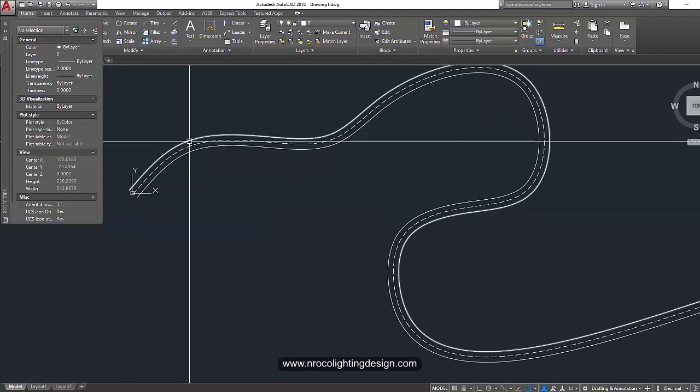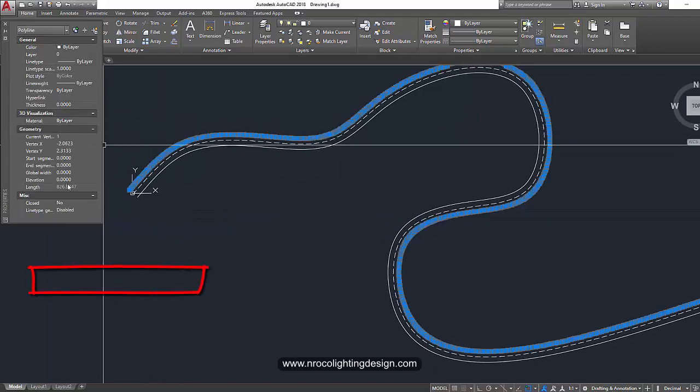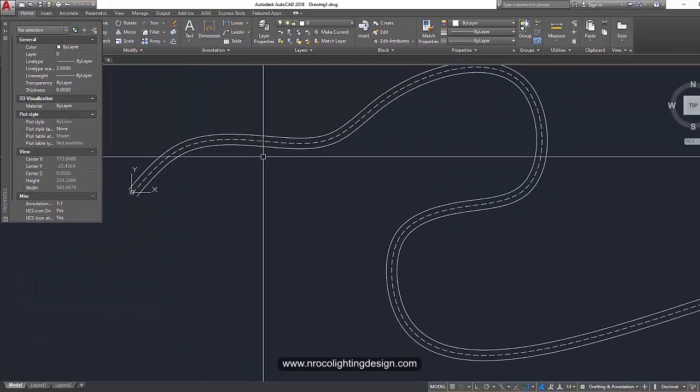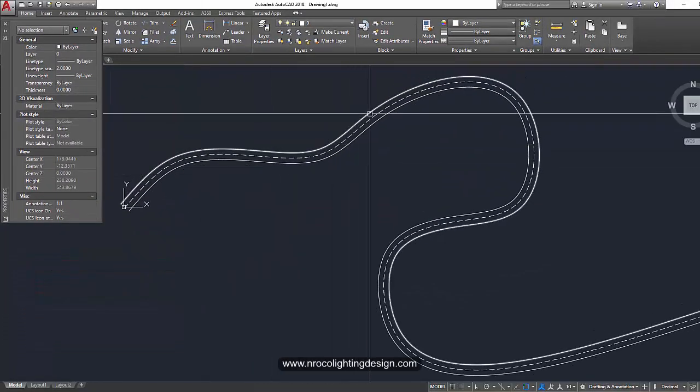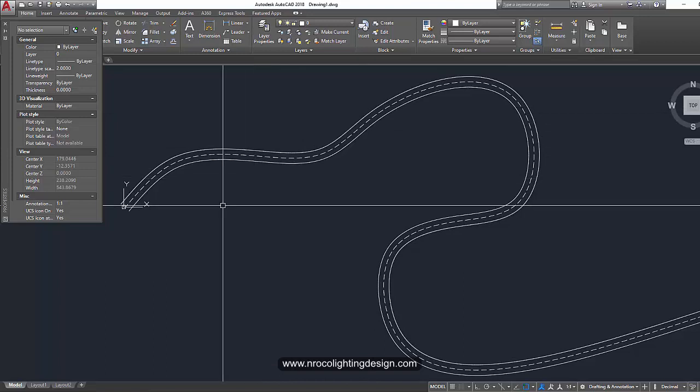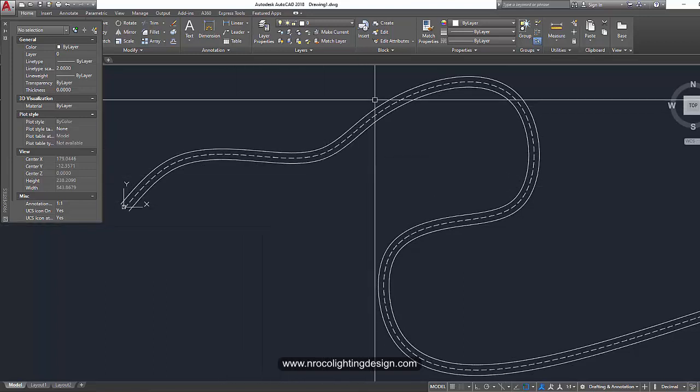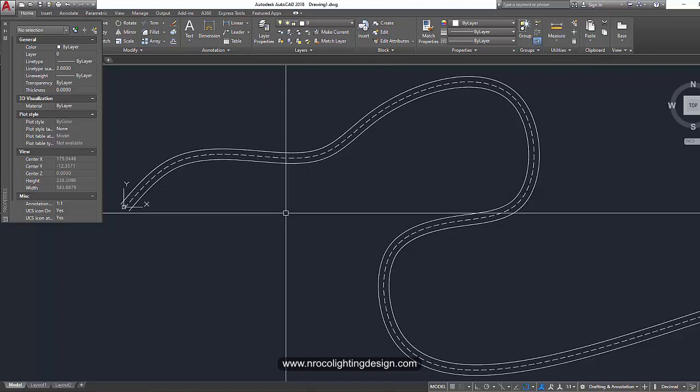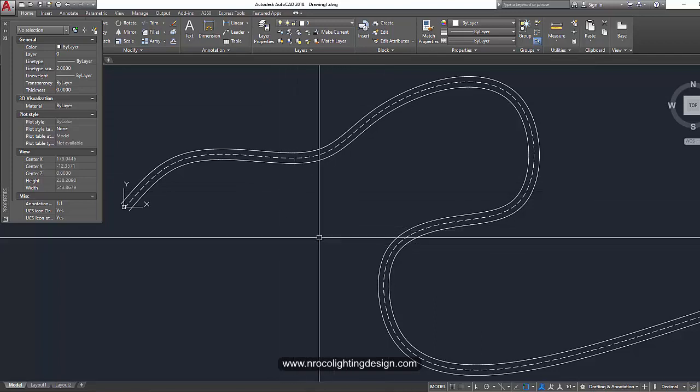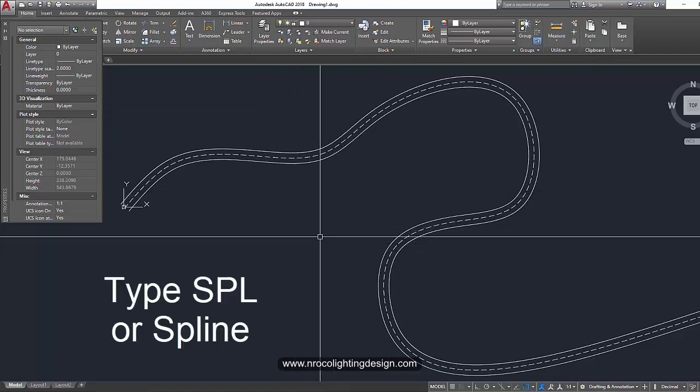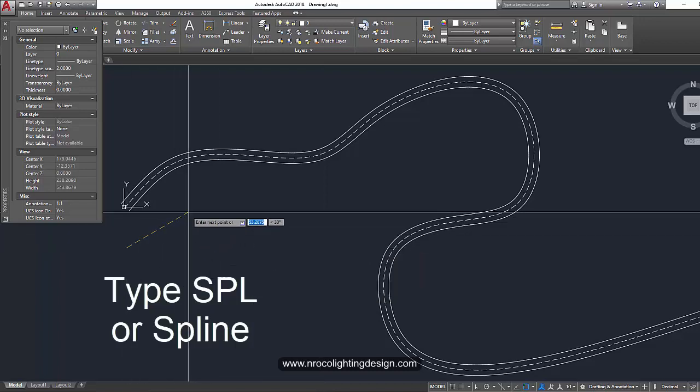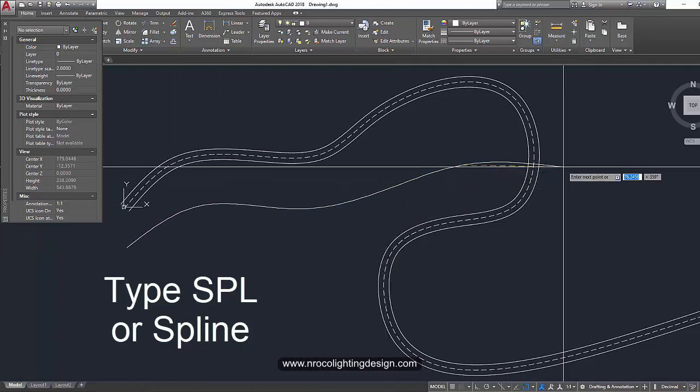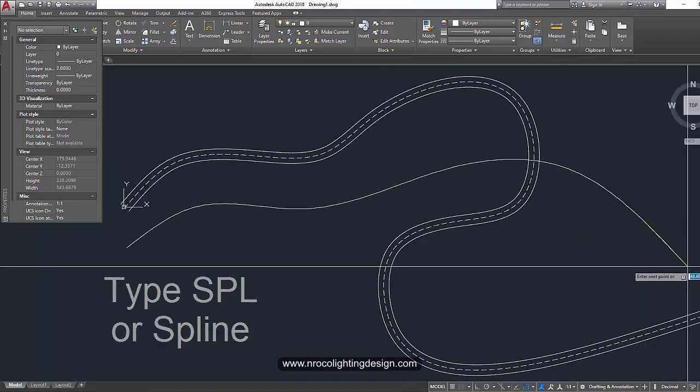And if you click on the line, it says it's 826 meters long. So if you don't have the continuous line, because sometimes the civil engineer will have a chopped line or it's not a continuous line. So all you need to do is just press SPL or spline like this and then click on the road one by one if you have the layout of the road, for example.